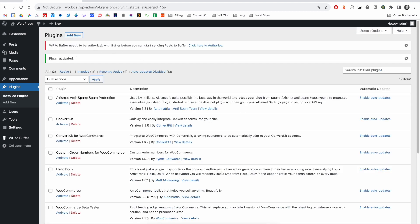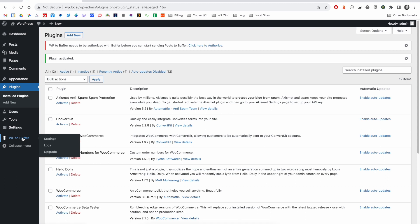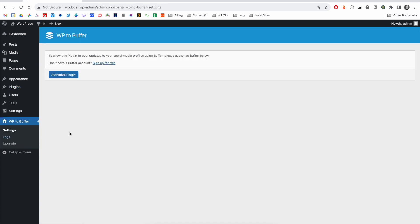You'll then see a notice saying that WordPress to Buffer needs to be authorized with Buffer before you can start sending posts. If you miss this notification, when you click on WP to Buffer in the menu, you'll get a similar notice.